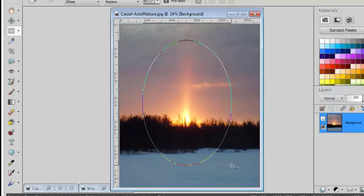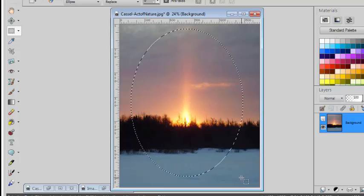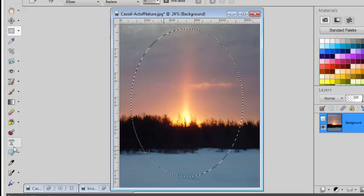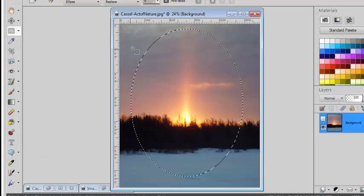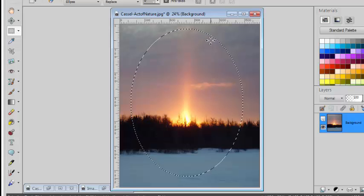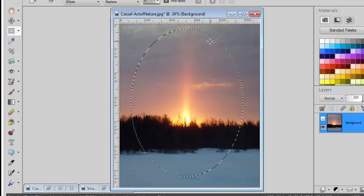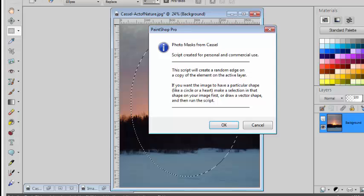So, I can do it with a selection or I could use a preset shape. If I'm using a selection, I just have to create the selection in the shape I want and run the script again.